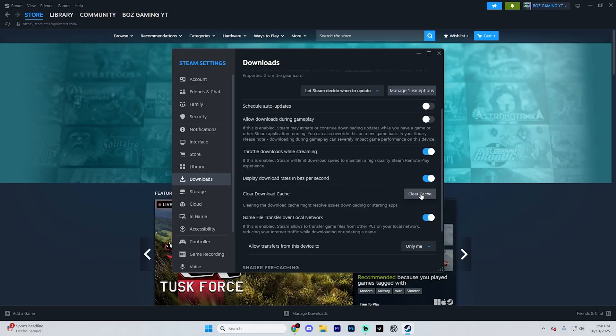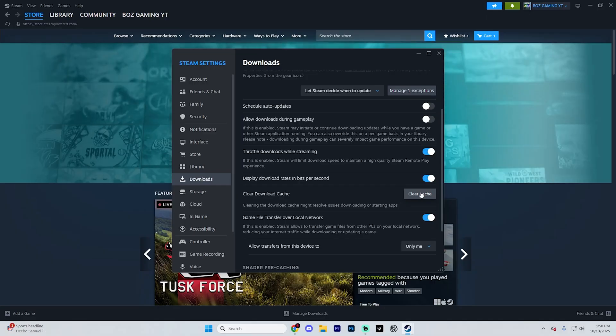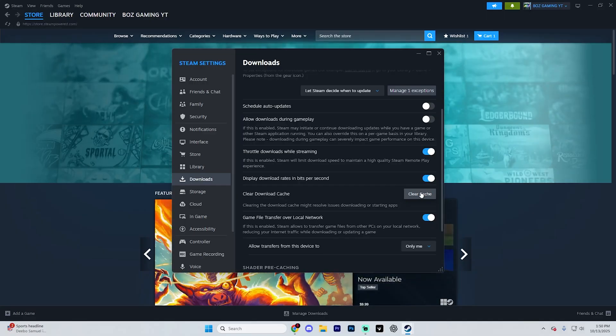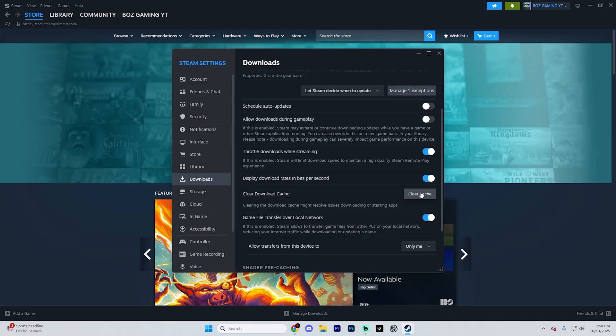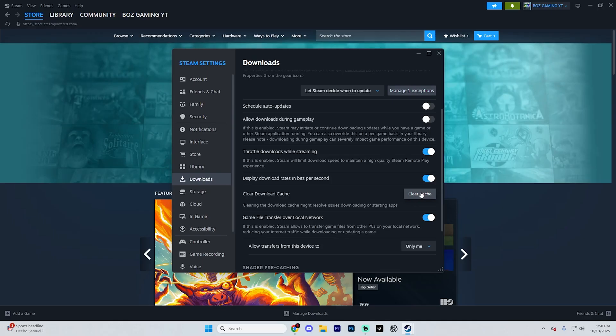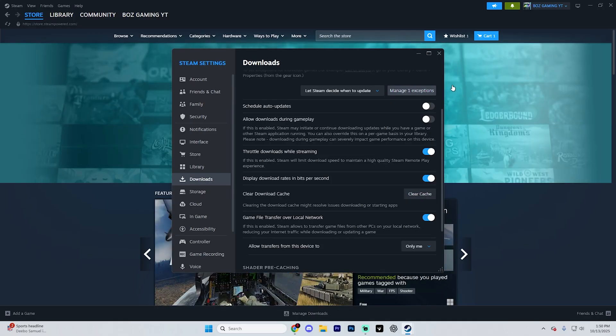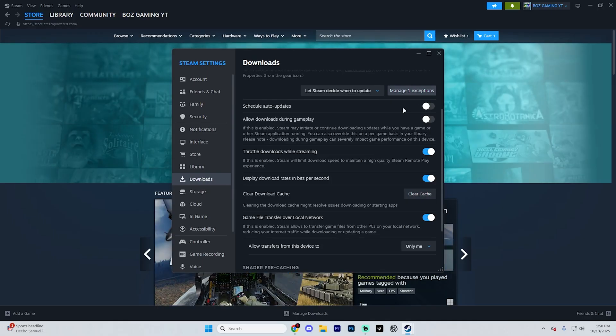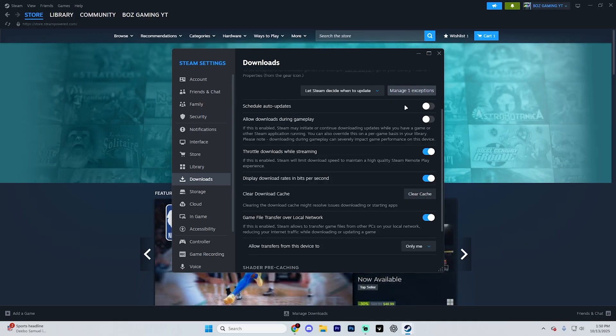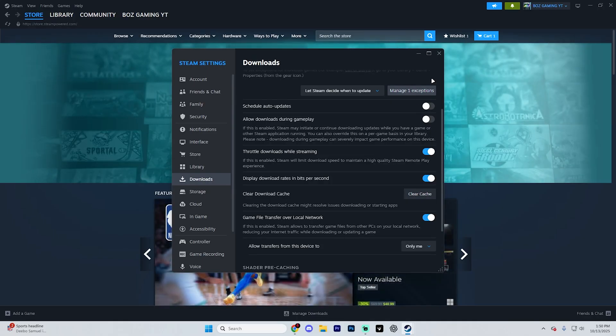If none of these do work, double-check your internet connection or temporarily disable your firewall and VPN to rule those out. That covers the easiest ways to fix the Steam no network connection error.